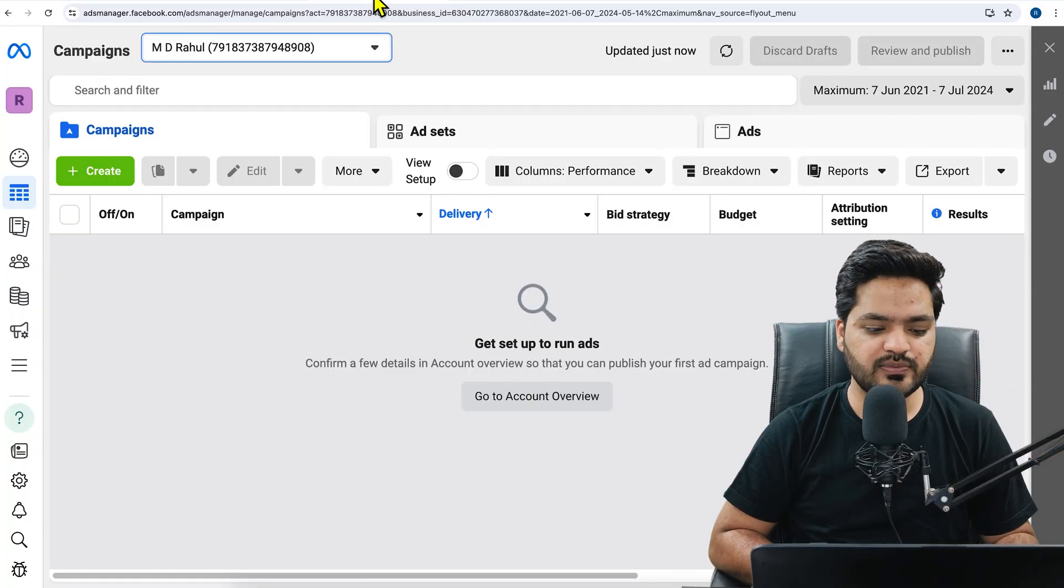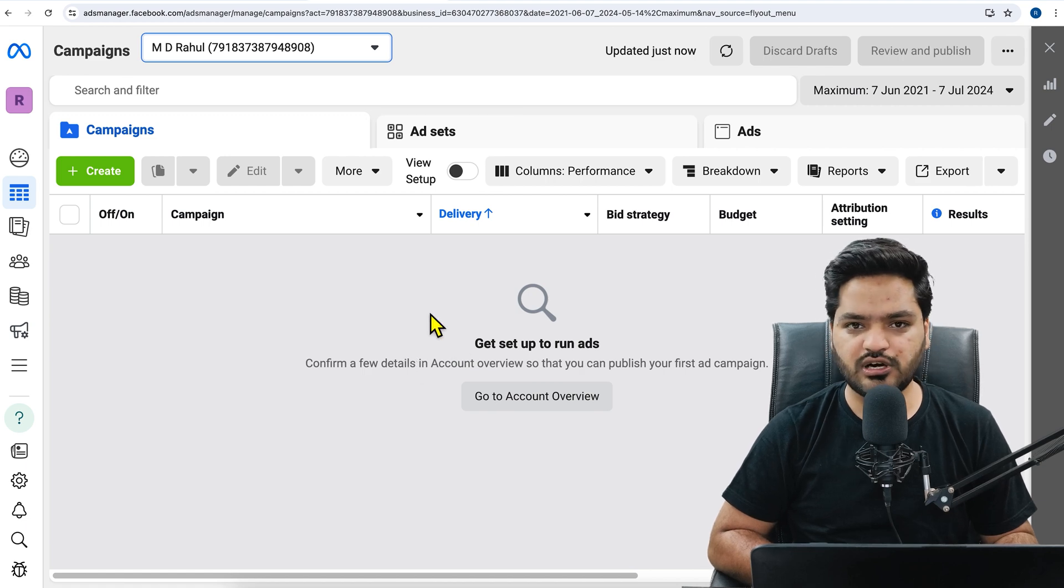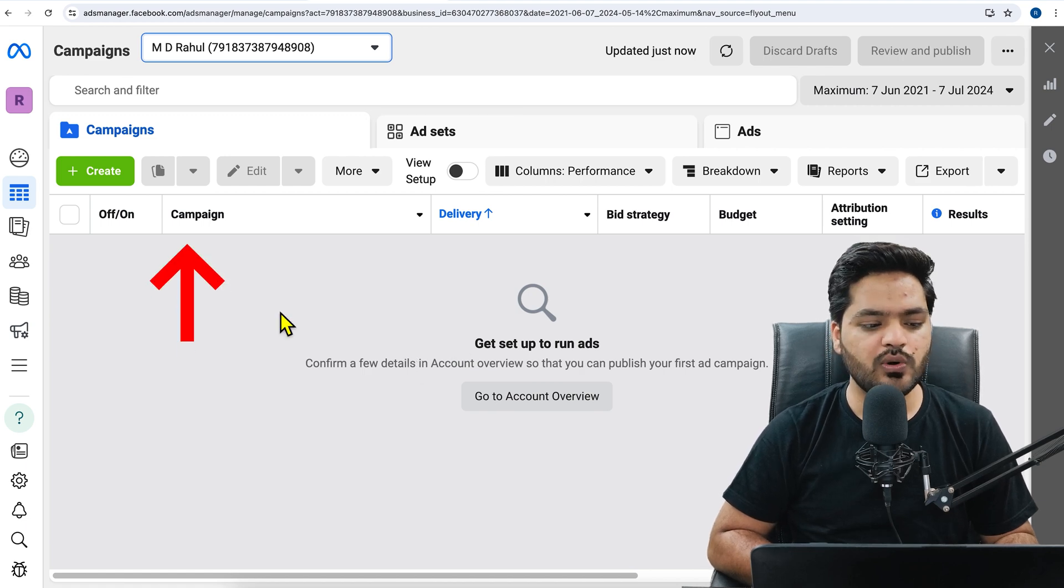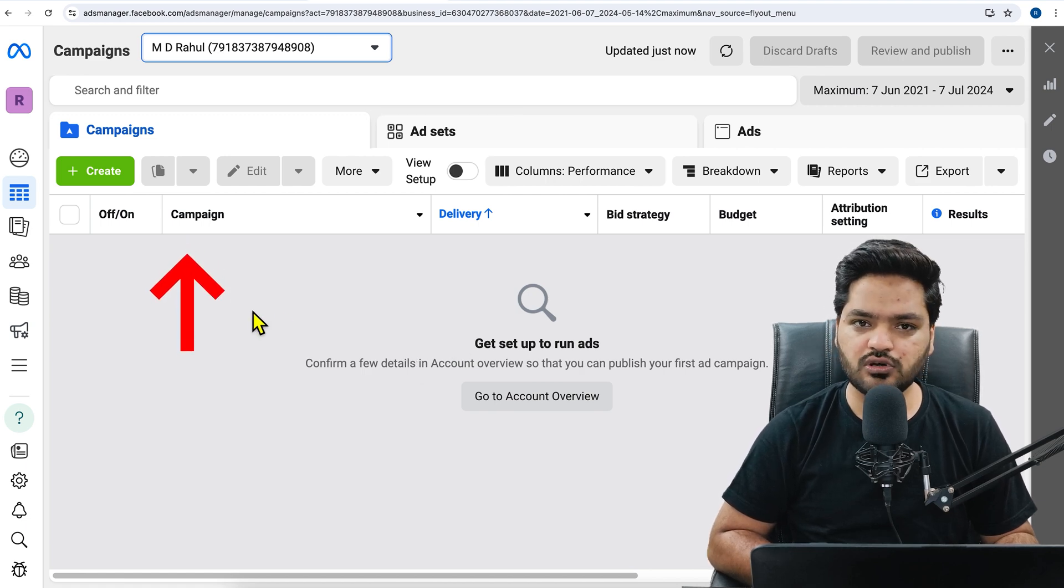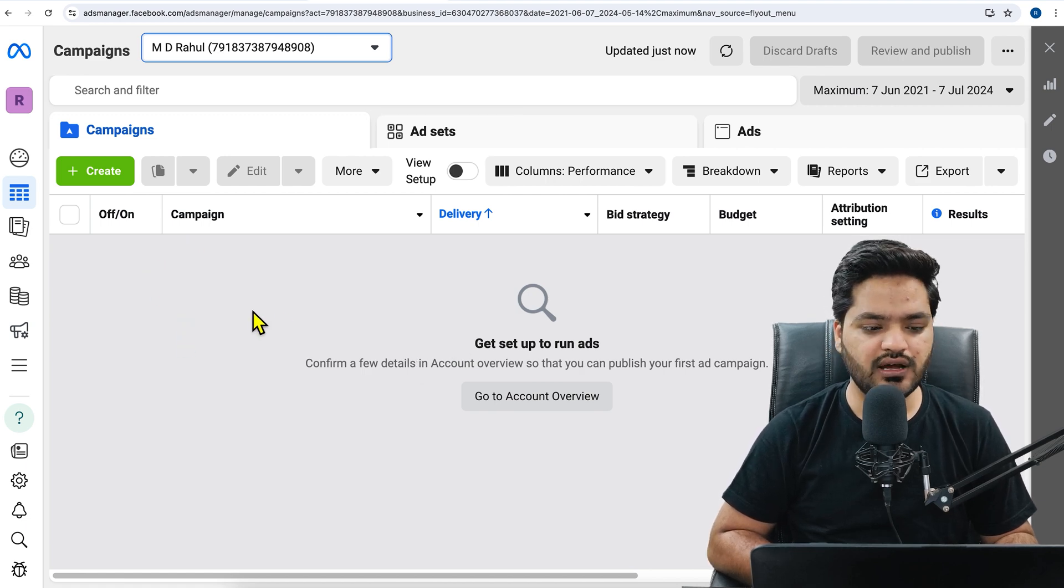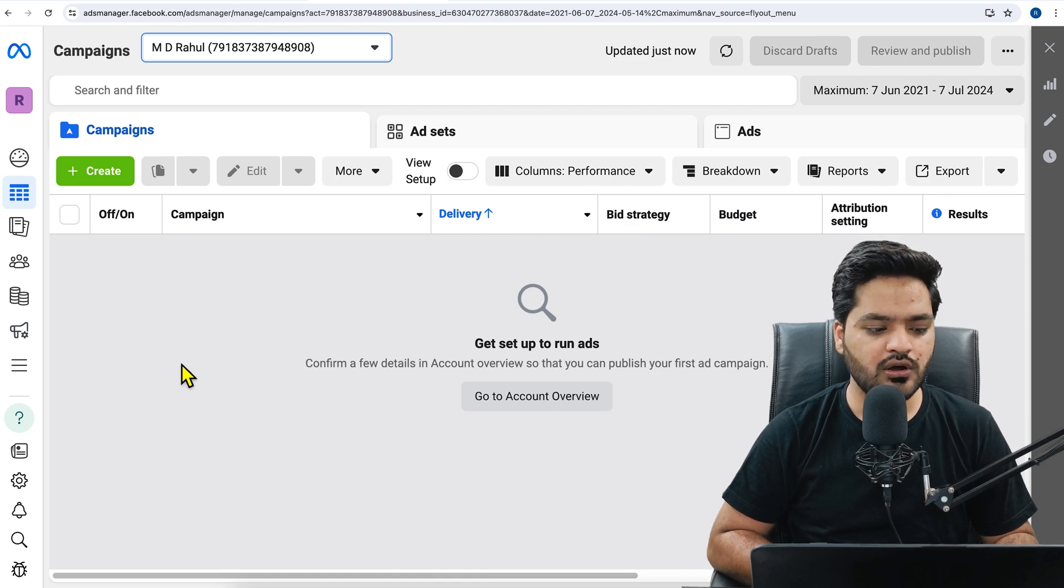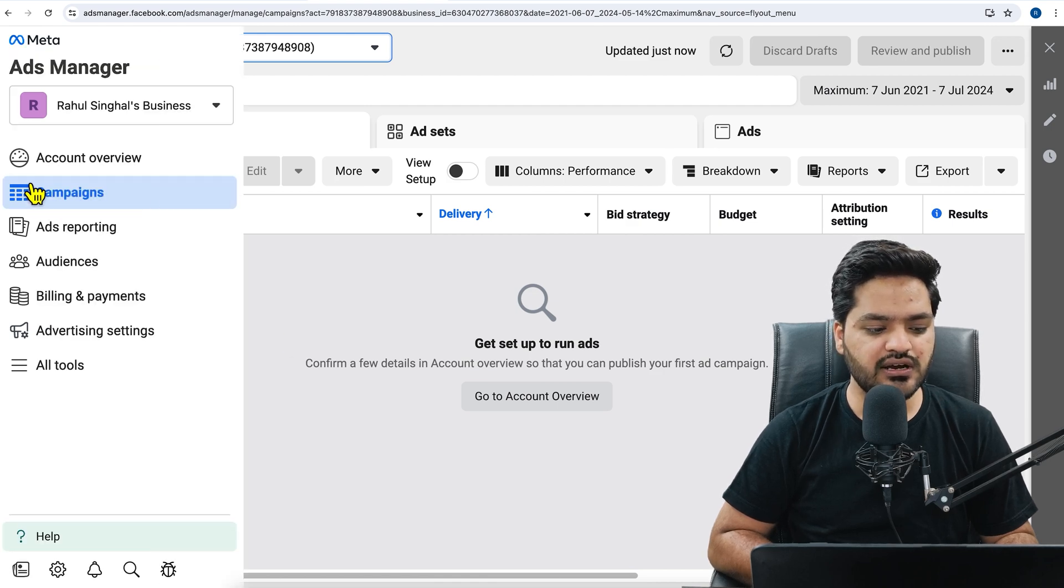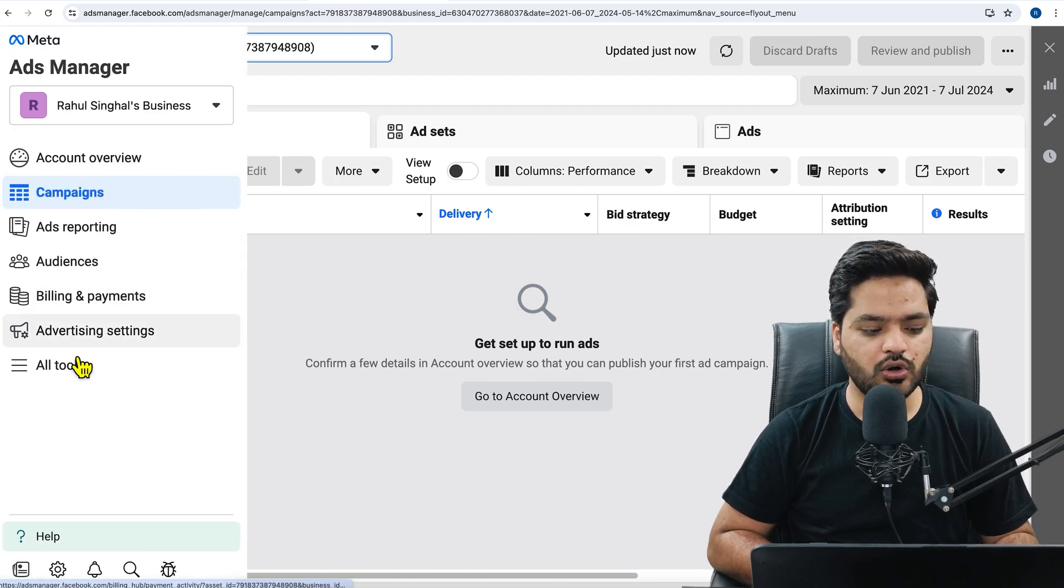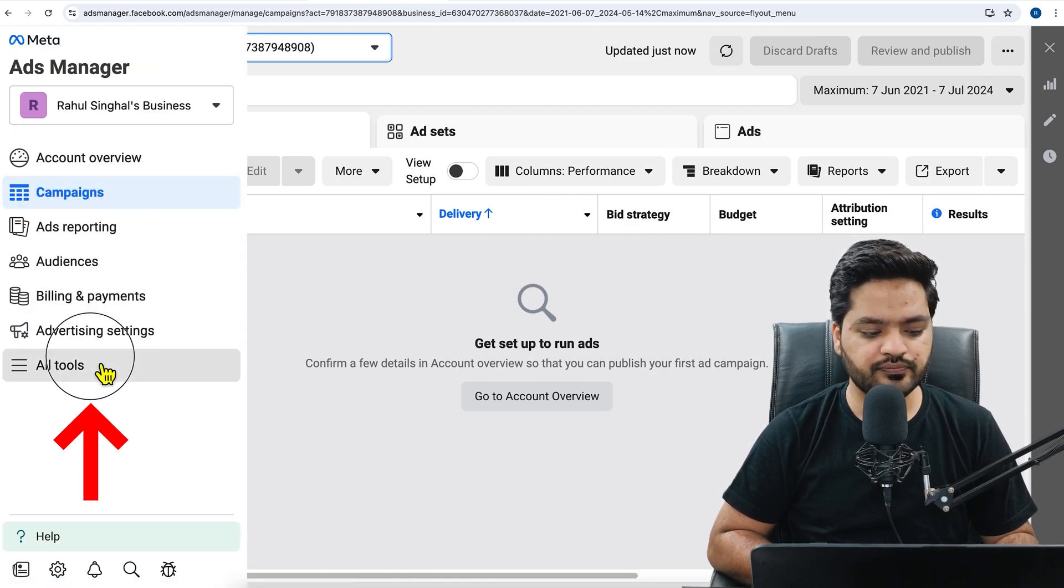So first step is to create the Facebook pixel. For that, you will go to your Facebook ads manager - you can search on Google Facebook ads manager. Once you are logged in with your Facebook account and you are on your ads manager account,